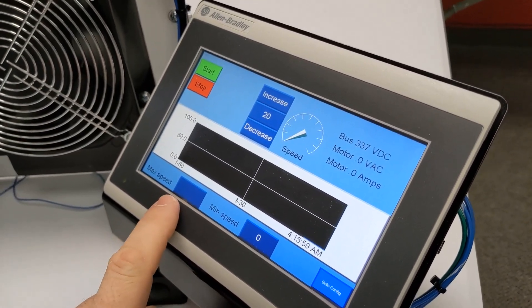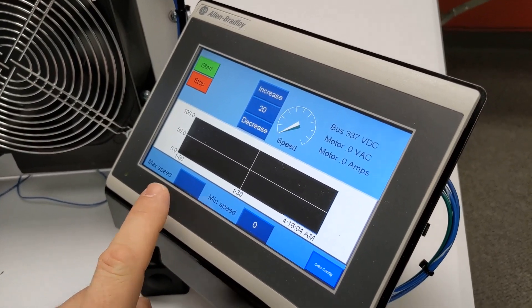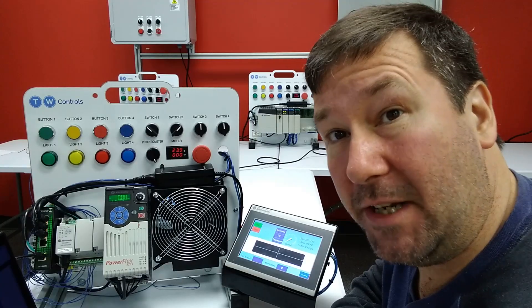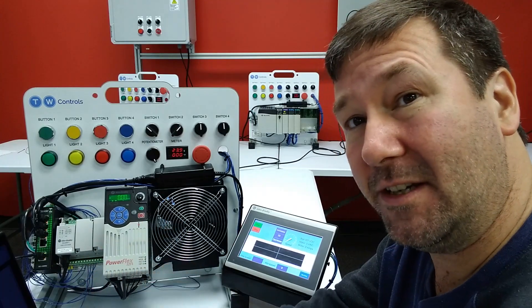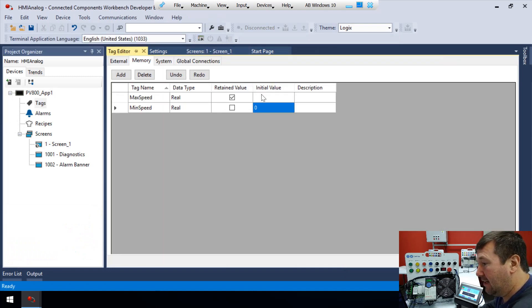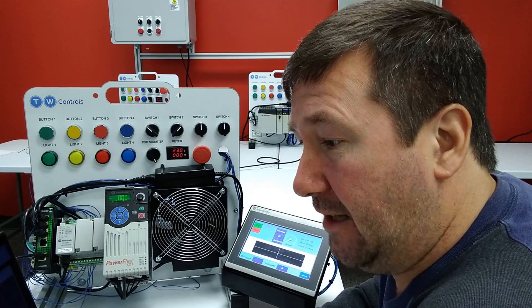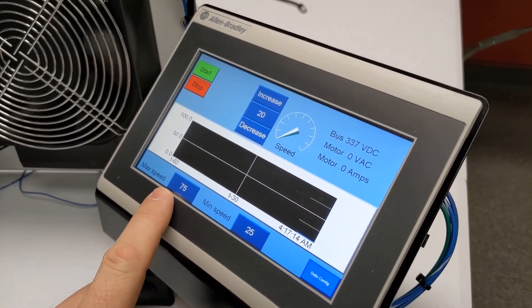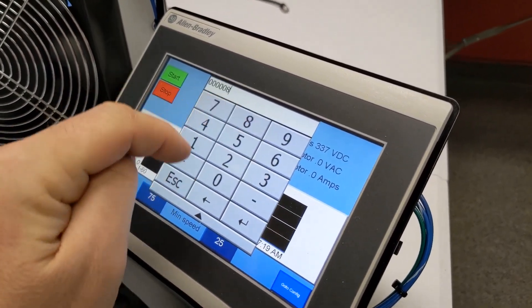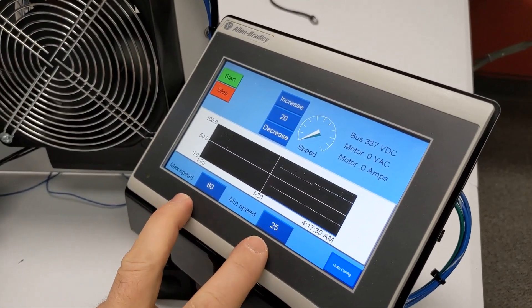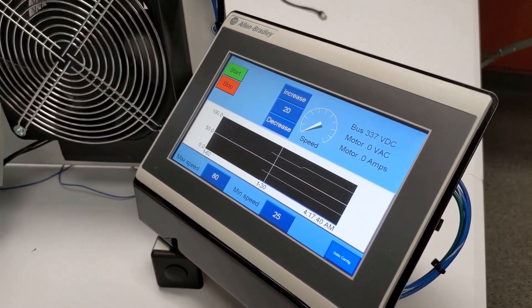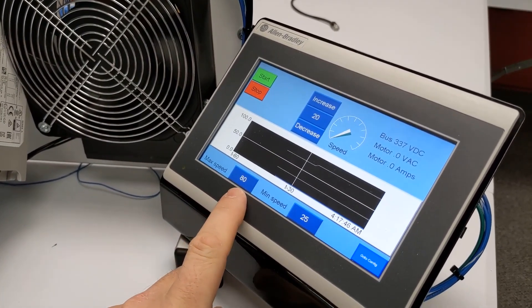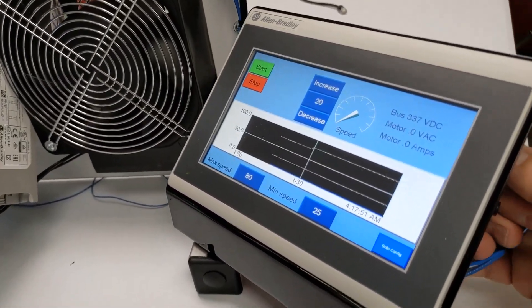Now let's download this program. Now notice, well, one, when we download, we lost that retained value. So every time you download, you lose the retained value. But now that we have an initial value into our min speed, it does show zero. So now that we know we want our min and max speed to be 25 and 75, at least initially, we can put those in there so that we don't have to enter them every time. So we're going to go back to tags and our initial value for our max speed is going to be 75 and our initial value for a min speed is going to be 25. So let's go ahead and download that.